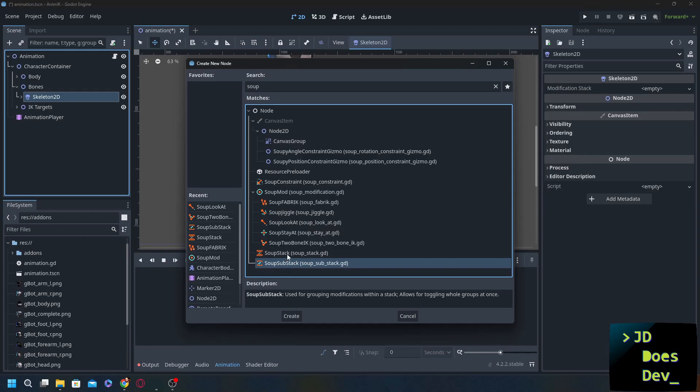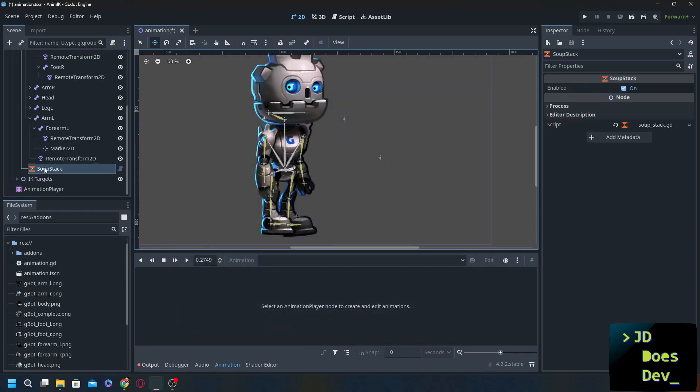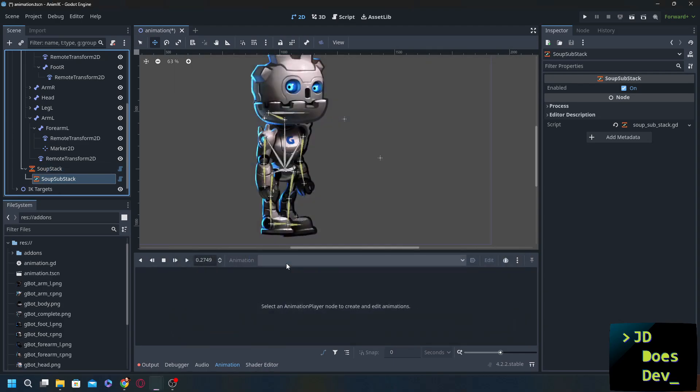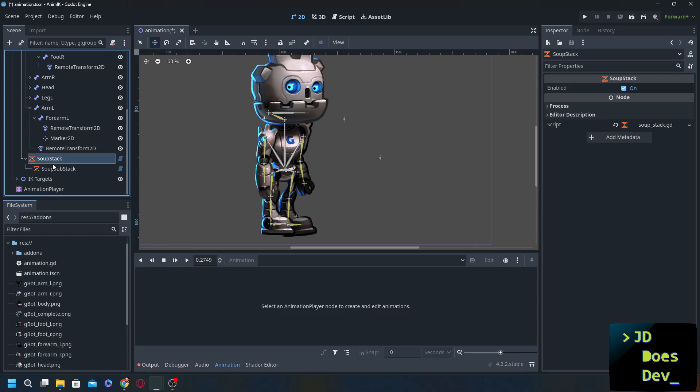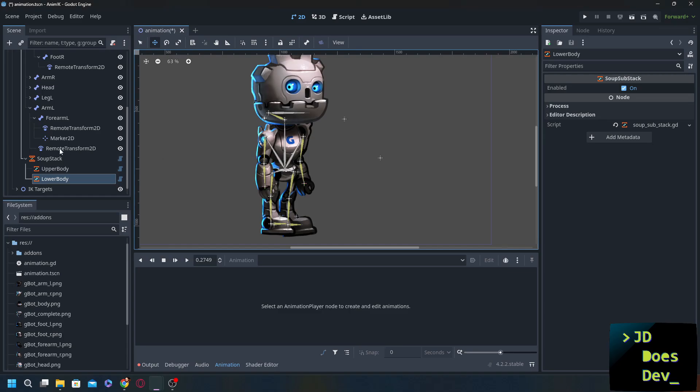I'm going to start with the soup stack. Now this needs to be a child of your skeleton 2d. So let's create that and then we're going to add in a couple more. So we want to add in a couple of sub stacks. I like to separate the top from the bottom the upper body from the lower body. So I'm going to rename this one upper body. Make sure this is child of soup stack lower body. Okay so let's start with the legs.